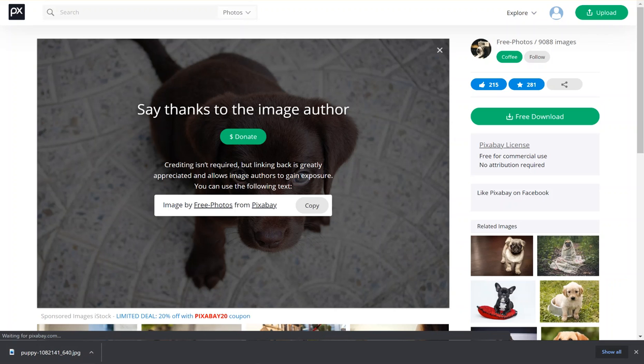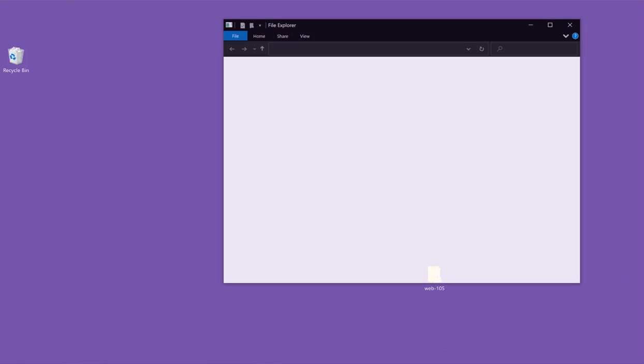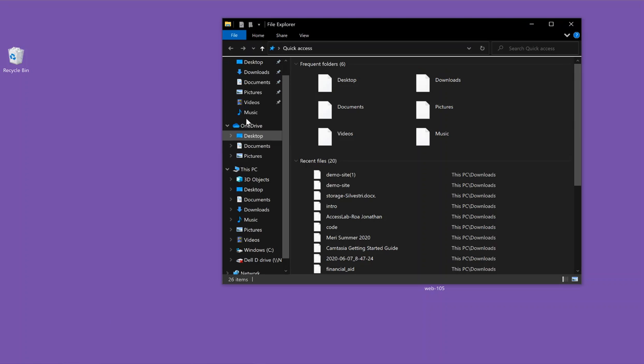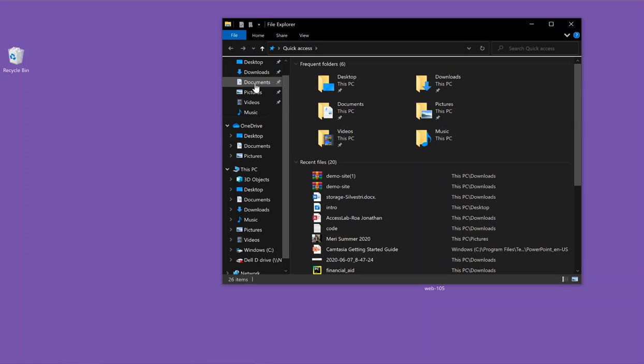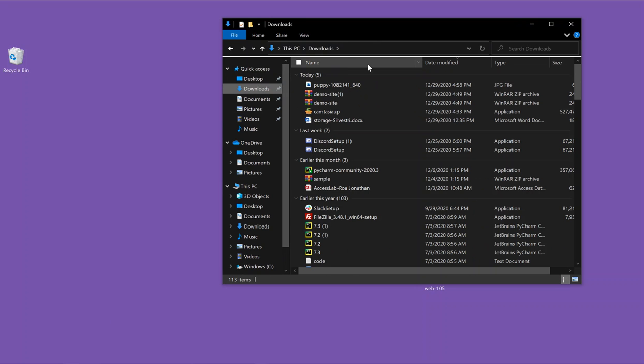Now it's been downloaded to my downloads folder. So I'm going to go into downloads, and I've got the puppy picture here.